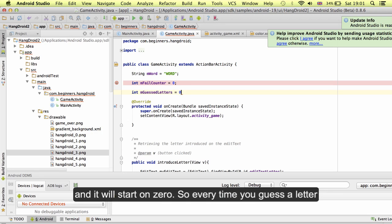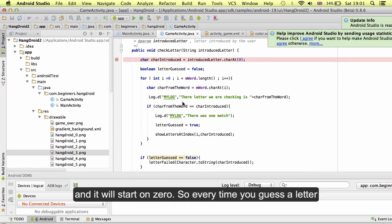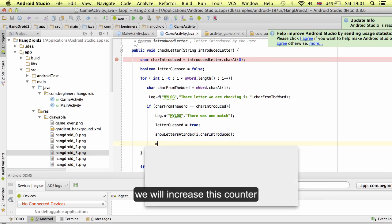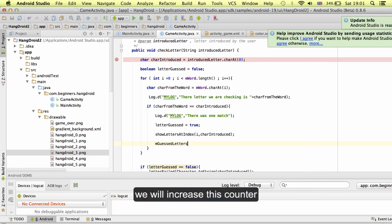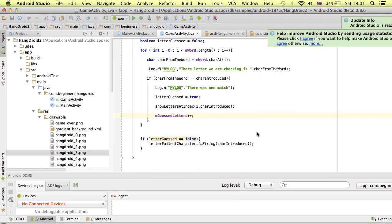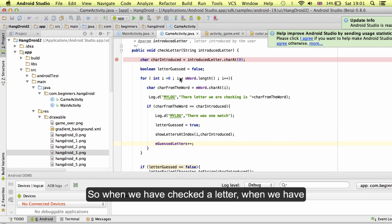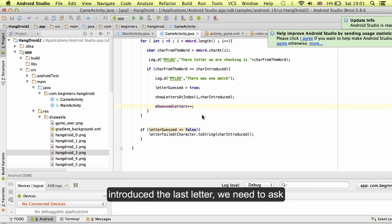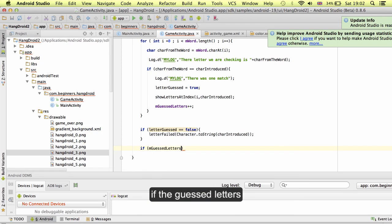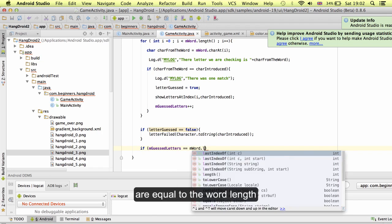And it will start on zero. Every time you guess a letter, we will increase this counter. When we have checked a letter, when we have introduced the last letter, we need to ask if the guess letter are equal to the word length.